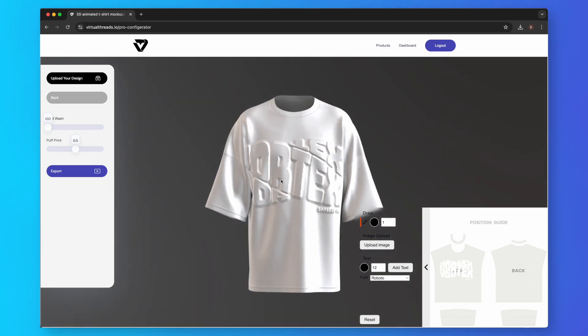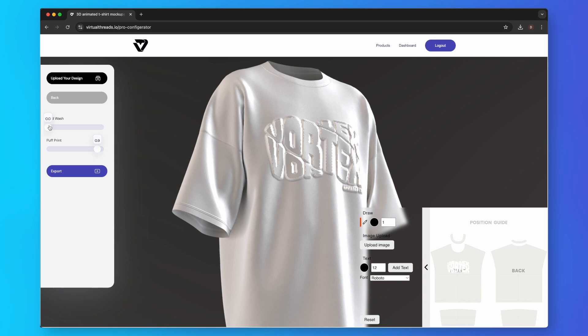Next, let's add the acid wash effect. As you can see, when we drag the acid wash slider, nothing happens. This is because you need a dark color product for the effect to appear.